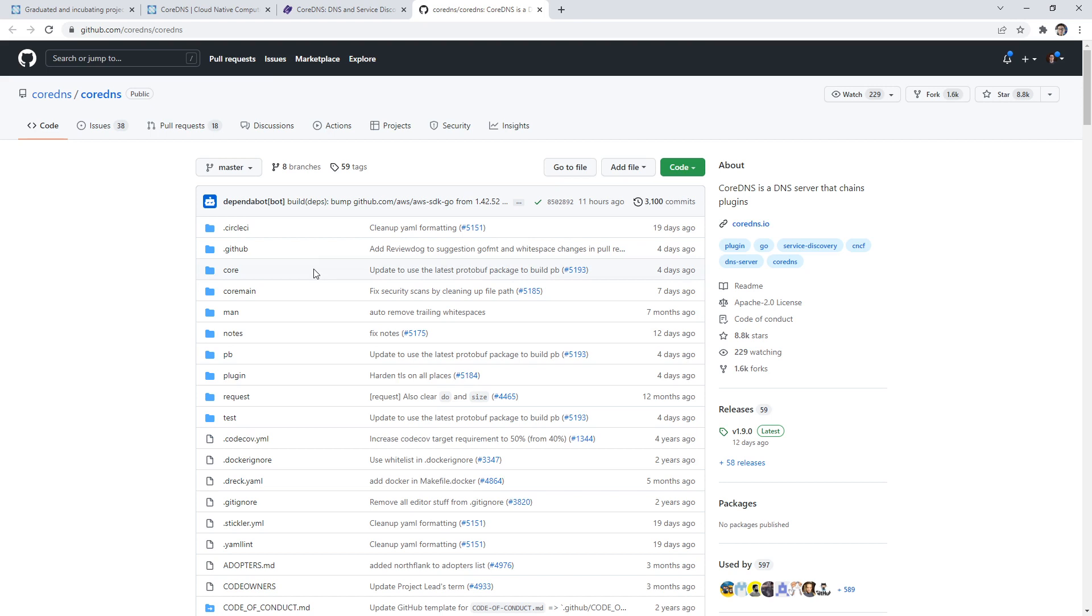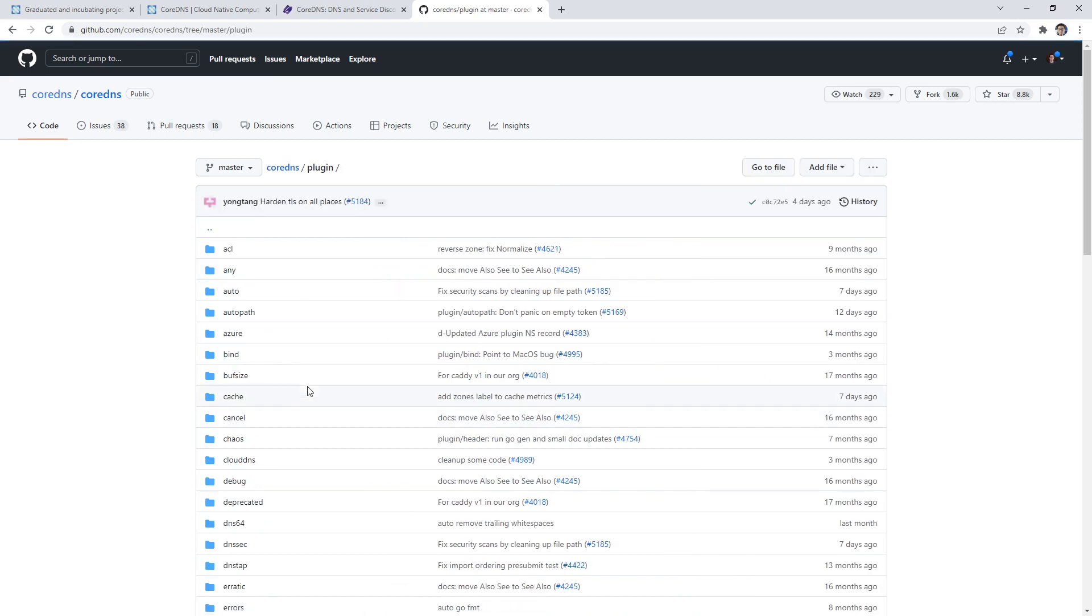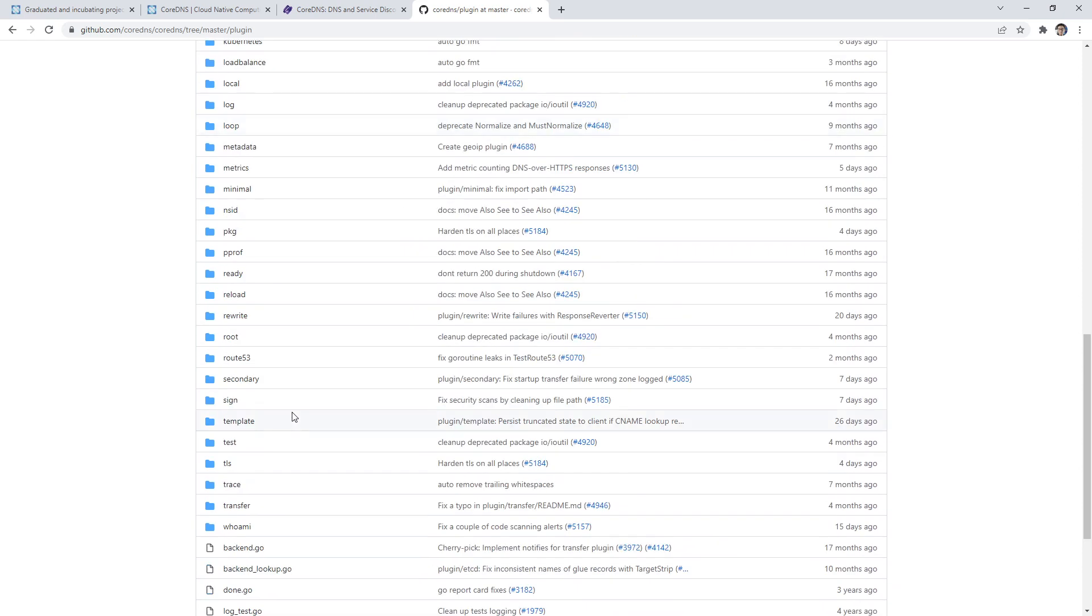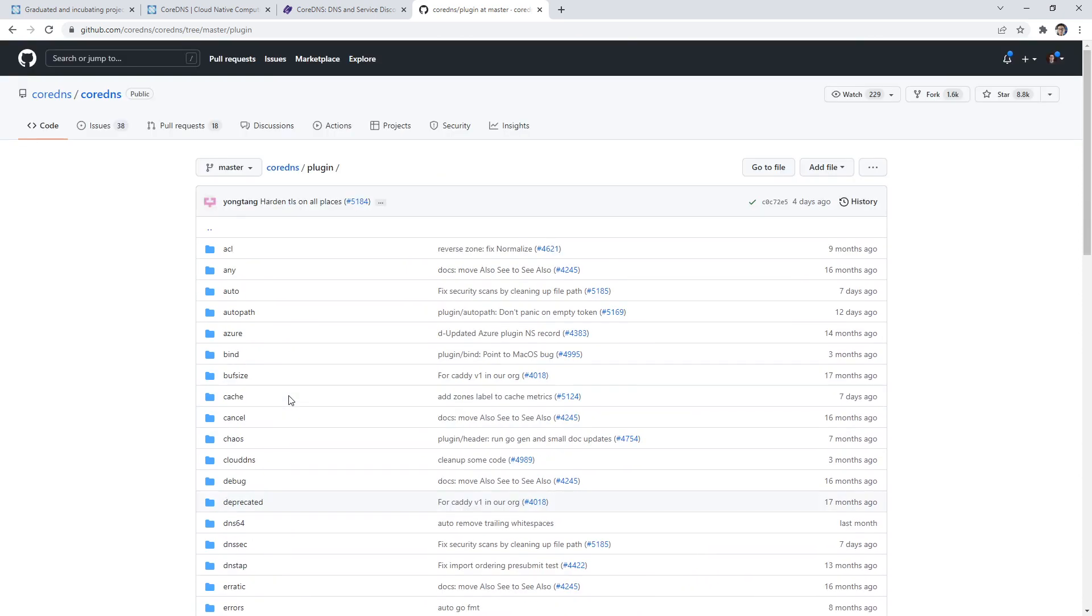Within our folder tree here, we have plugin. Here is a bunch of plugins that would be considered in-tree for this project. So we go back